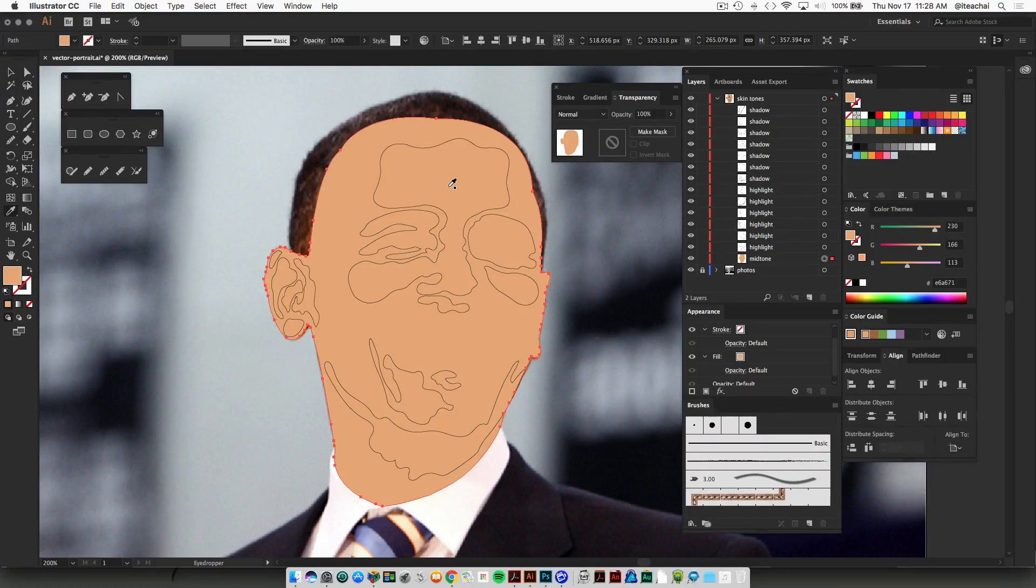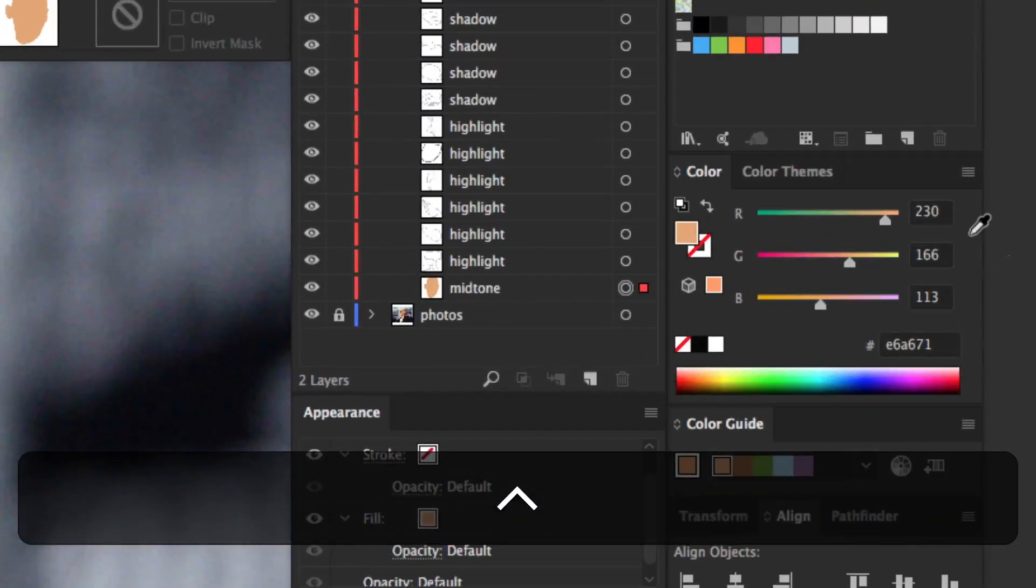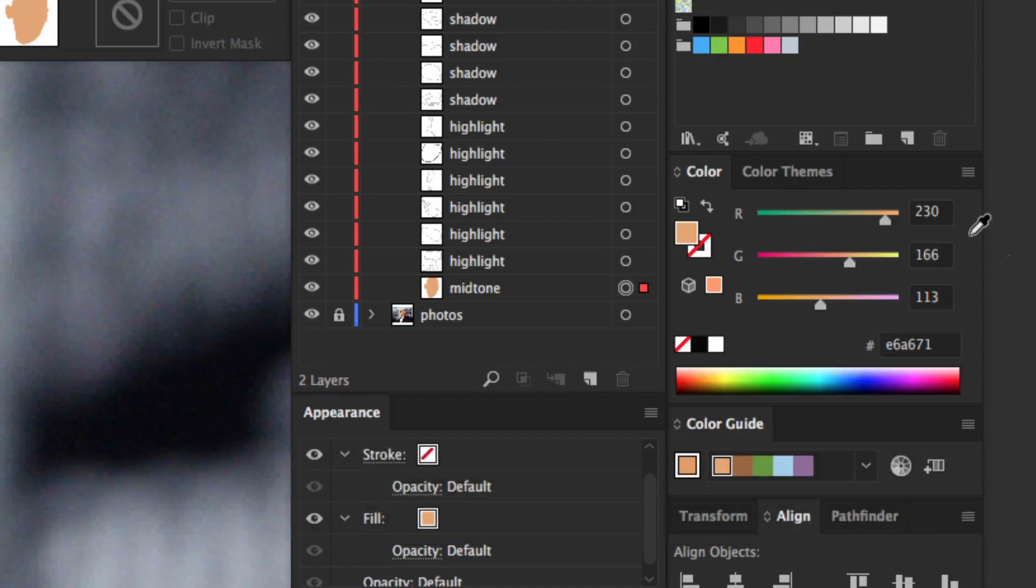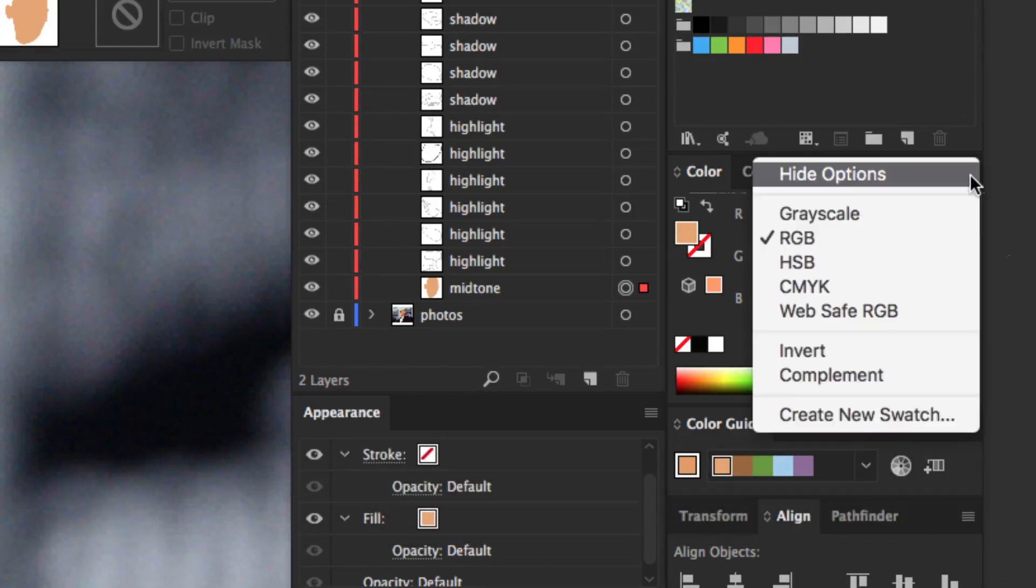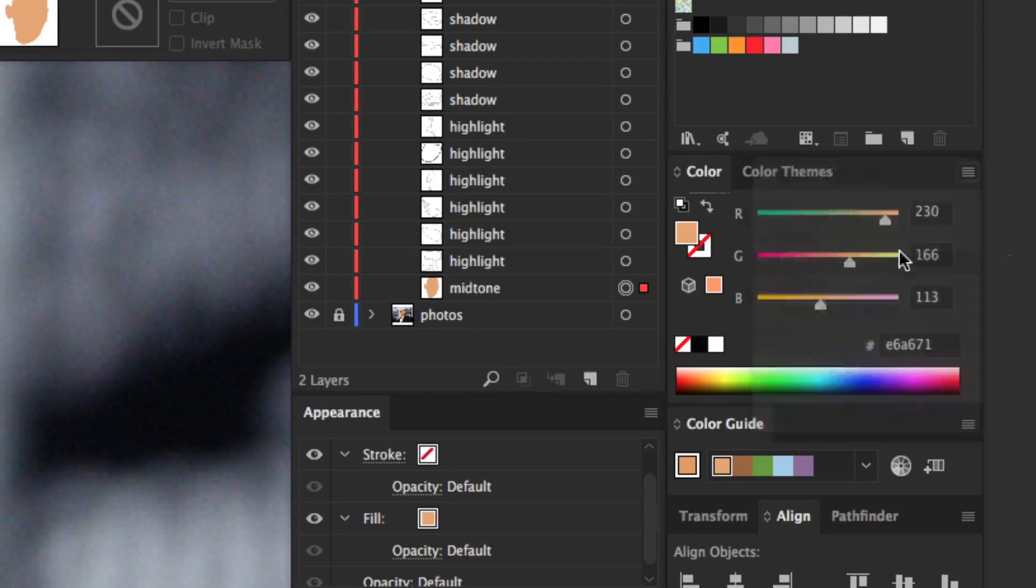If you're happy with that, then you can go to your color panel and you can adjust the color. So it's best to actually adjust this using your hue, saturation, and brightness, so you can get that from the flyout menu of your color panel.